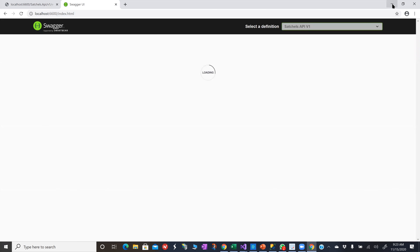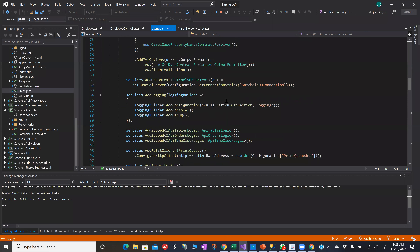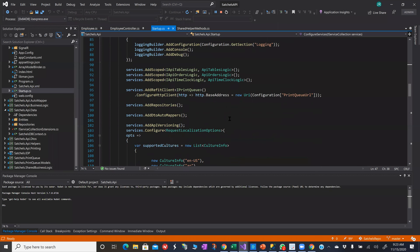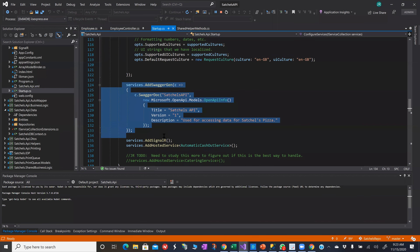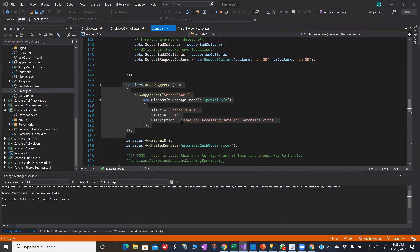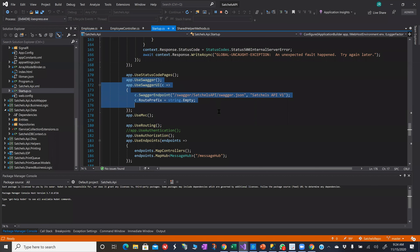Let me show you how I implemented Swagger — it's very easy to do. You go into your startup class. In your ConfigureServices method, you have an AddSwagger section where you set the title — here it says Satchel's API — a description, and a version number. In your Configure method, you also have a Swagger section. You just get this code and plug it in and it creates the Swagger interface for you, which is really nice.